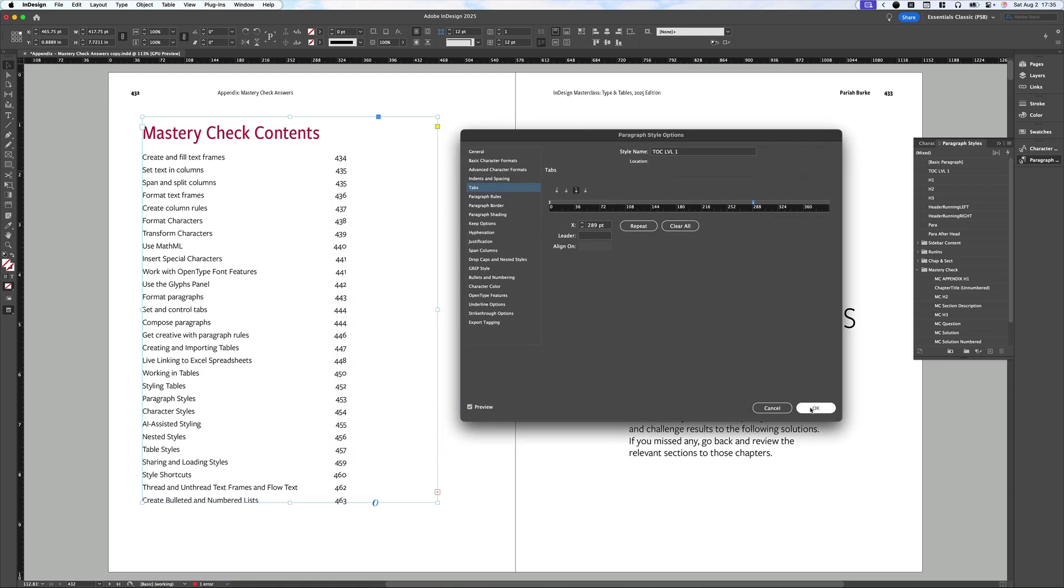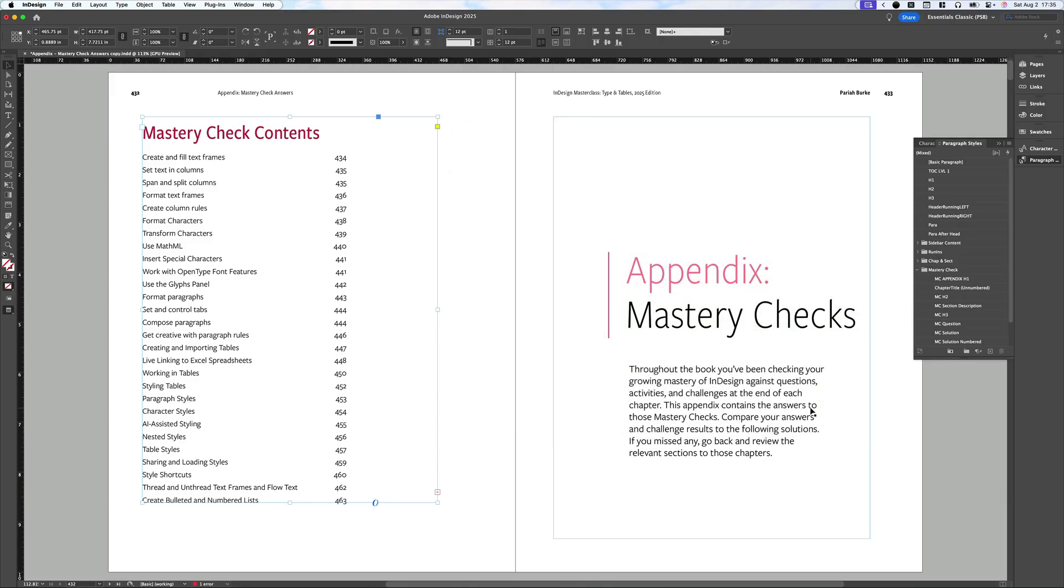Now you can go ahead and continue customizing. You could change the typeface, change the color. You could add dot leaders. You could do all sorts of stuff. But I'm going to leave that for now.